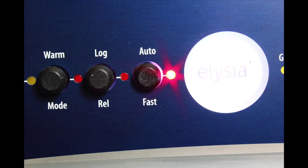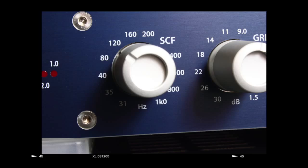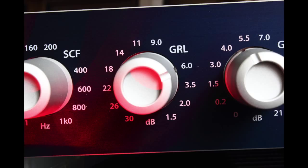Auto fast: Grab those peaks. Sidechain filter: Choose what range of the frequency spectrum you want the Expressor to compress and free that bass. GRL (Gain Reduction Limiter), an LGS specialty: Never let a compressor compress more than you want.